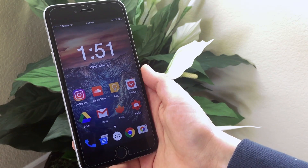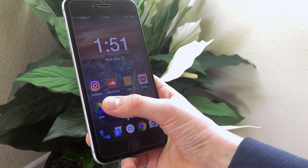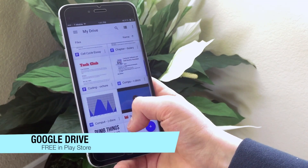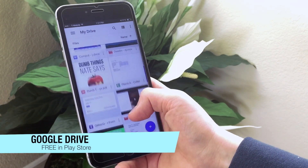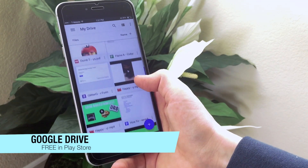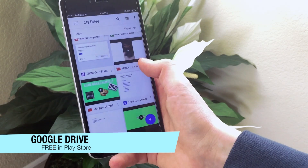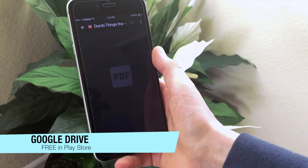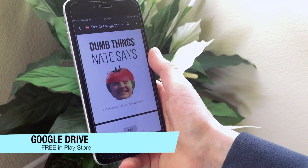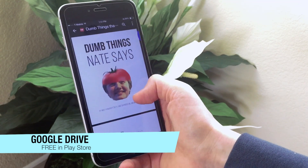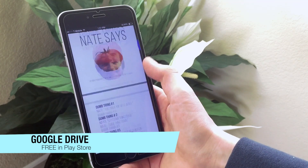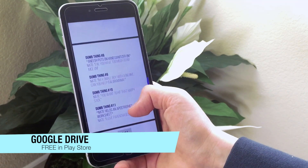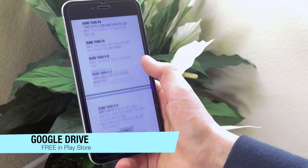Following Google Keep, we do have Google Drive. I'm going to show you Pocket in a second, which is the next app, but Google Drive I do use for school work. Basically, I store my important files on Google Drive so I can't lose them and I can access them on any computer — really useful, especially for this Dumb Things book that I wrote.